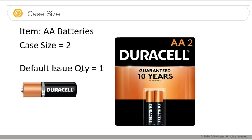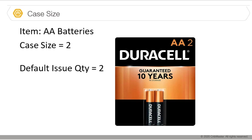You could decide to take the batteries out of the package and dispense them one by one, in which case your default issue quantity would be set to one. Or you could decide to simply dispense the item in their two pack packages, in which case the default issue quantity would be set to two.